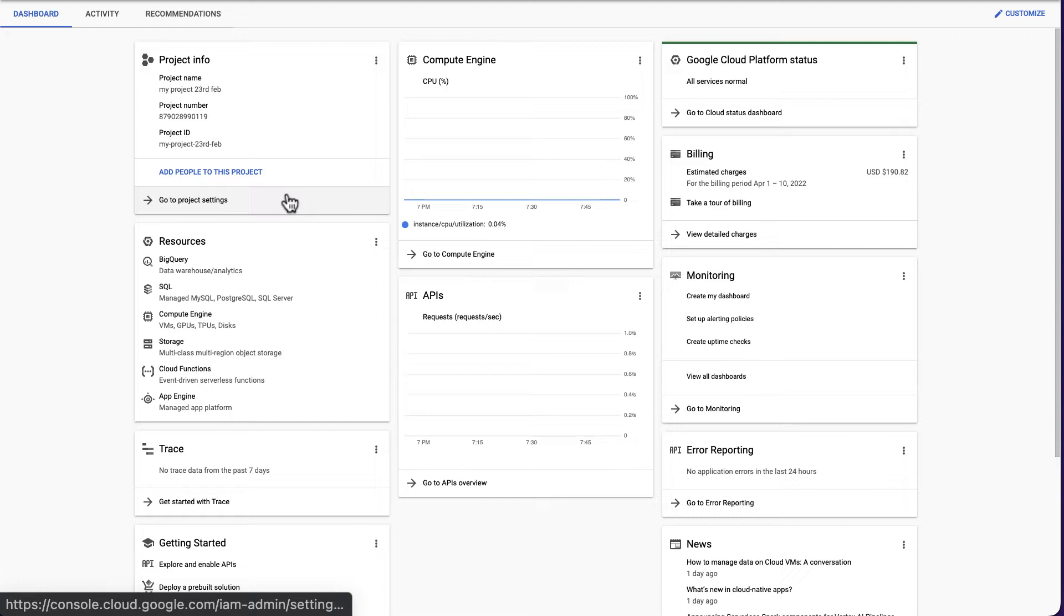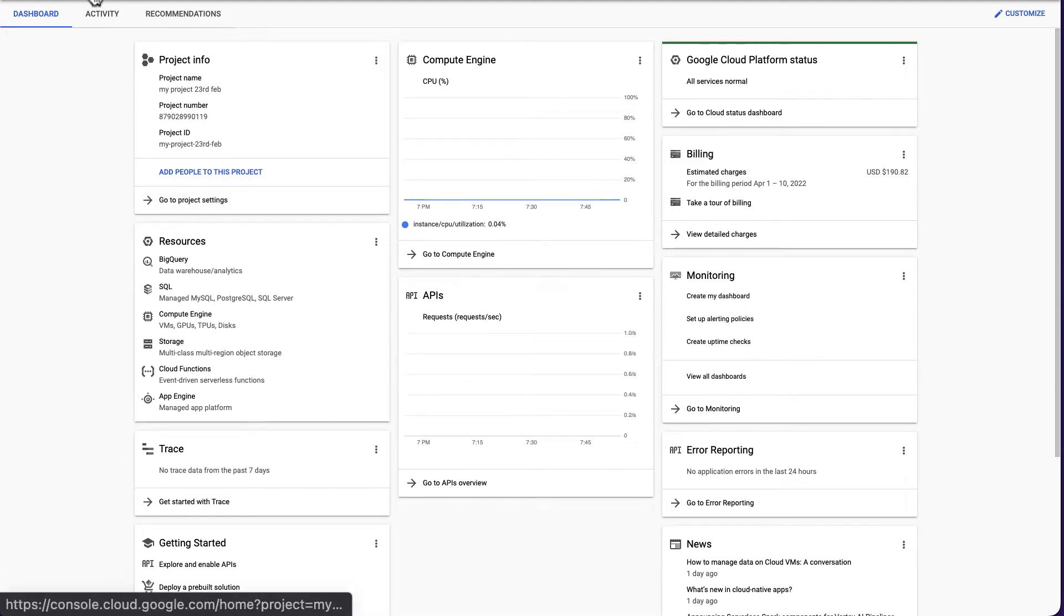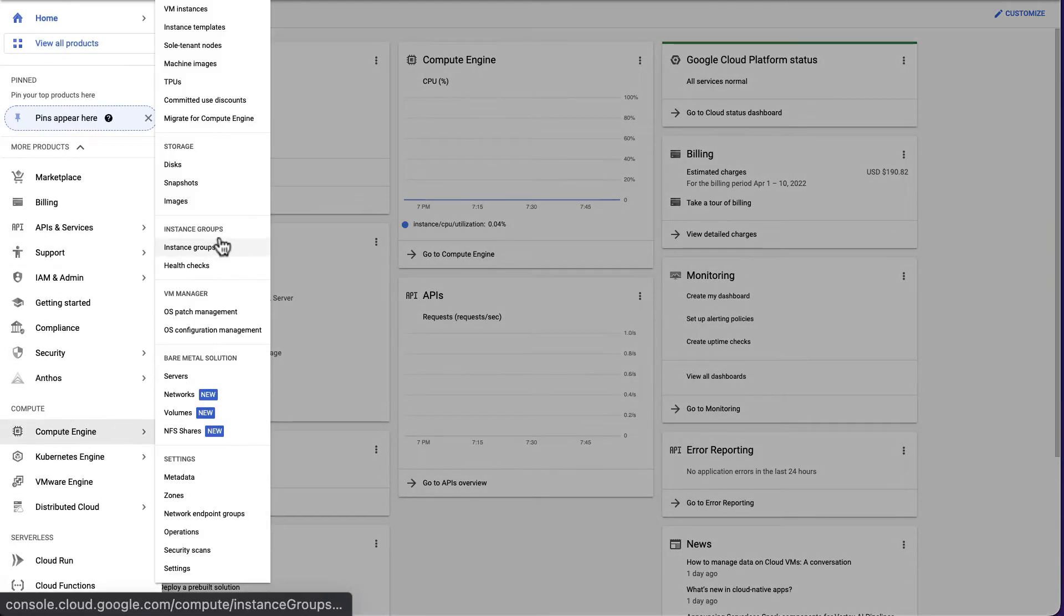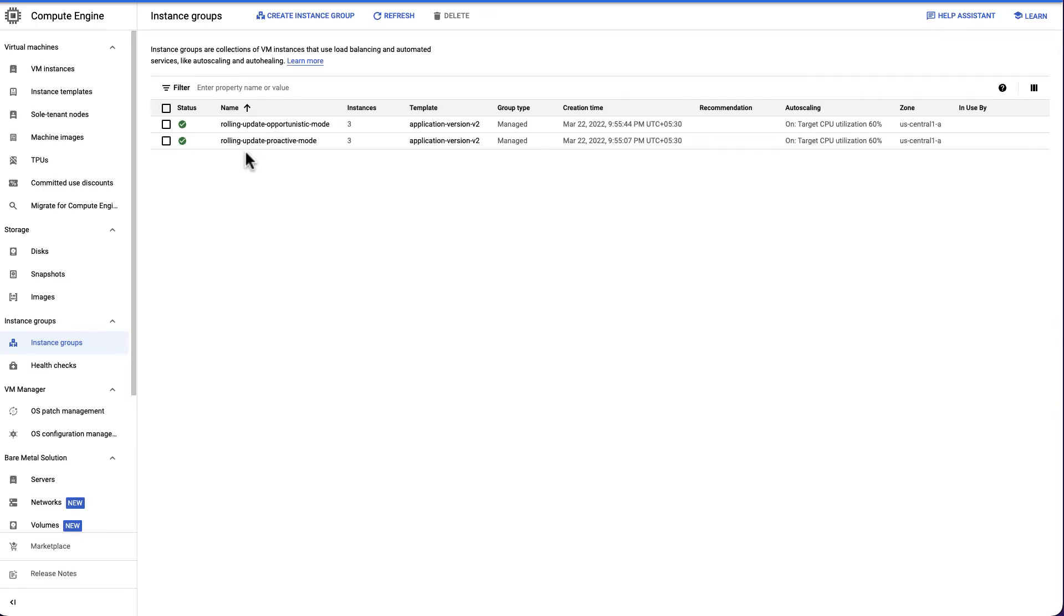Now let's look at how to perform a rolling update in proactive mode. In your Google Cloud console, go to Compute Engine and Instance Groups. In our project, there are two instance groups: rolling update proactive mode and rolling update opportunistic mode.